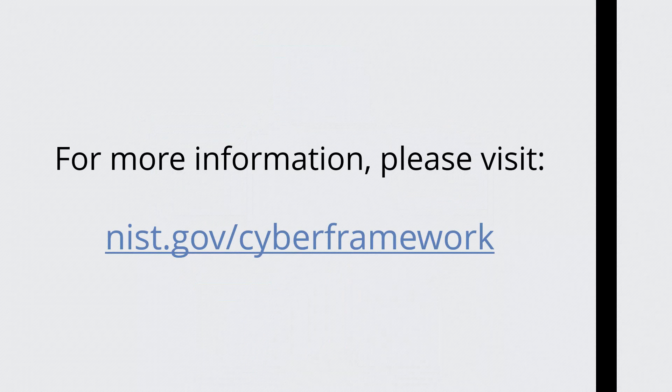This video only touches on the key concepts of the NIST Cybersecurity Framework. For more information, please visit nist.gov/cyberframework. Thank you for watching.